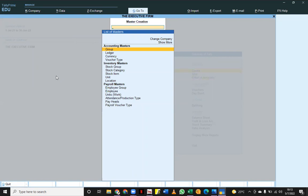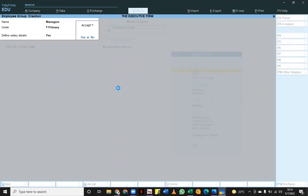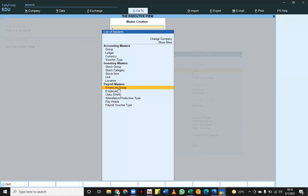Tally payroll includes information to do with staff and all that. I'll go into employee groups — if you want to have employee groups like managers, let me just create one. I'll say 'managers,' set it as primary, then define their salary, and close. That's as easy as it is — you're just creating a group where employees can fit. Now I'm going to create one employee to use as an illustration.